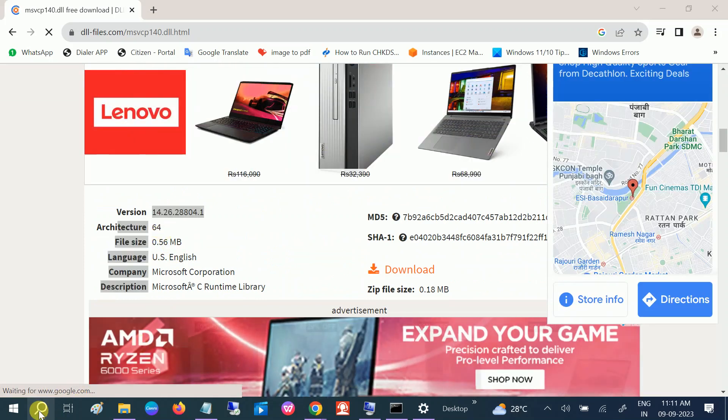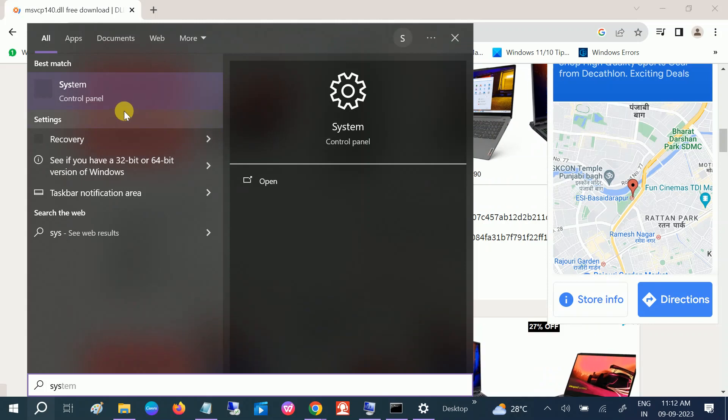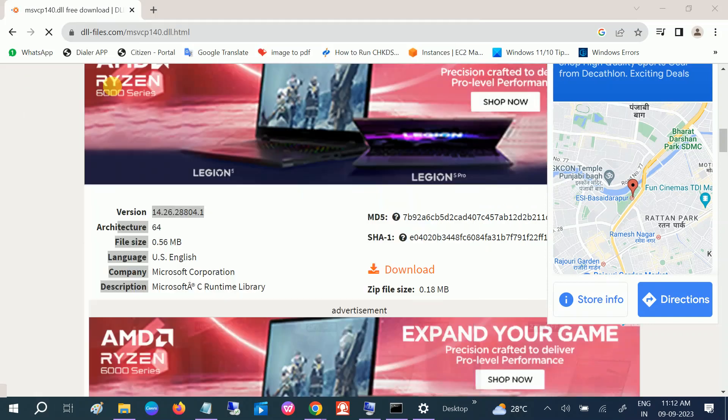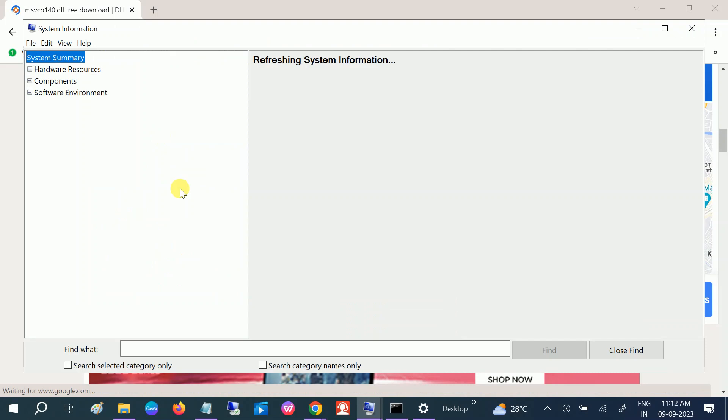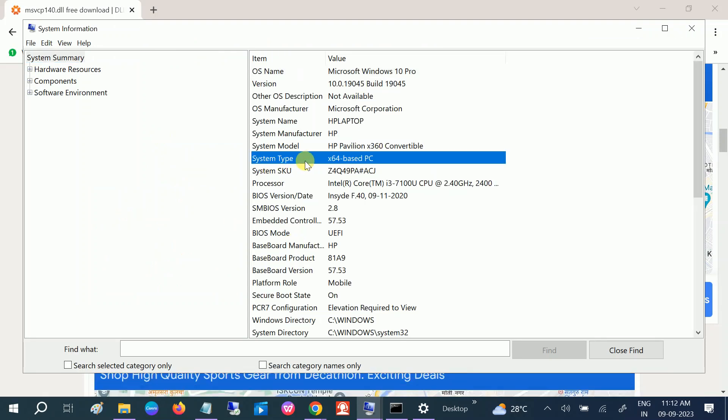how to check that? Go to search bar, type system information, open system information. In the system type, you should be getting 64-bit based PC. If you are getting 32-bit, I will show you to install the correct patch for that.